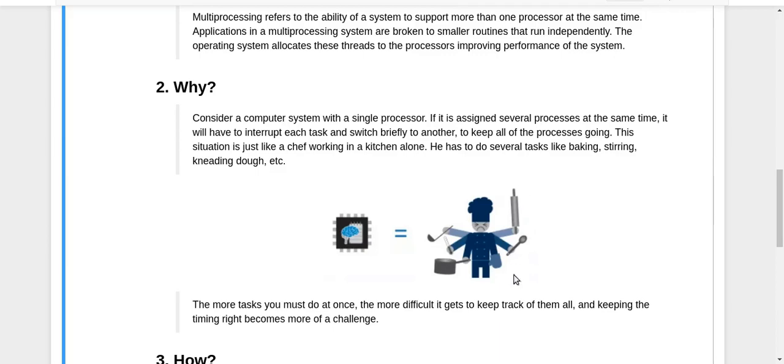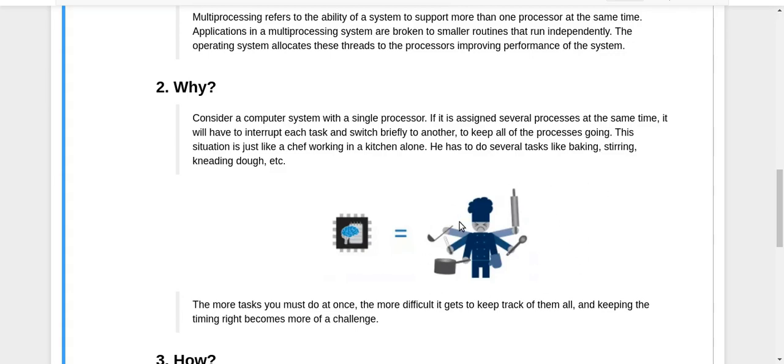A single processing unit given a lot of tasks to execute at the same time will have a lot of load, and it will have to do each thing one by one, taking a lot of time. The same goes with this frustrated chef. The more tasks you do at once, the more difficult it gets to keep track of all of them and keep the timings right.